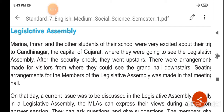Imran aur Marina aur unke school ke anya chhatr Gujarat ki rajdhani Gandhinagar ki apni yatra ko lekar bahut utsahit the, jahaan ve Vidhan Sabha ka daura karne gaye. Suraksha jaanch ke baad ve upar chale gaye, aur vahaan aane waale logon ke liye baithne ki vyavastha ki gayi thi jahaan se woh neeche ka bhavy hall dekh sakte the. Us meeting hall mein sadasyon ki Vidhan Assembly ke baithne ki vyavastha ki gayi thi. Us din Vidhan Sabha mein ek charcha ki jaani thi.